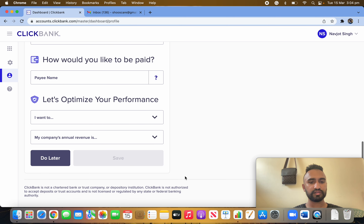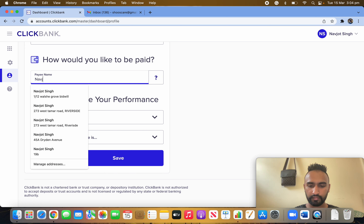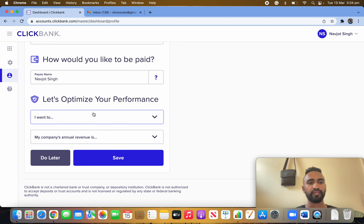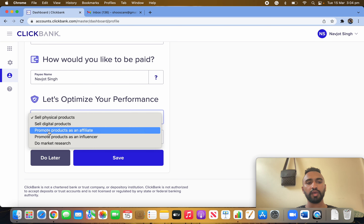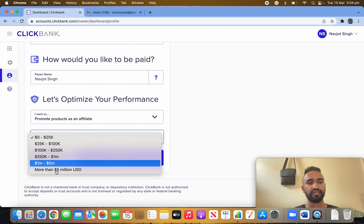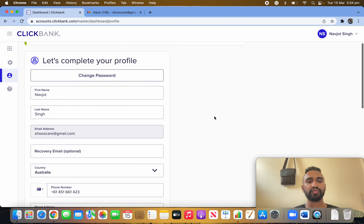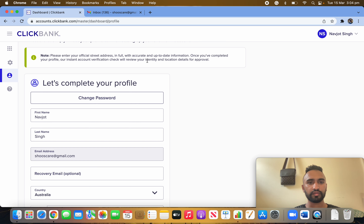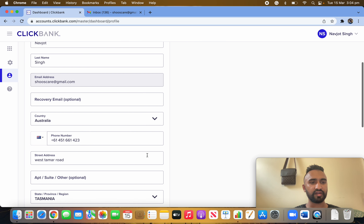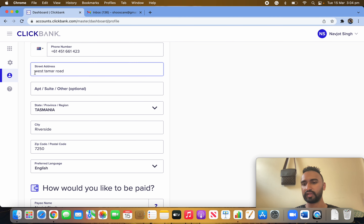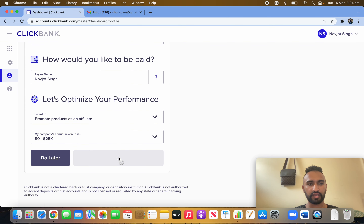Fill up your details and put your name — they will pay you under your name, so that's important. Then click on 'Promote Products as an Affiliate' because we are affiliate marketers. Select zero to one for experience. I didn't write the house number yet but let's see if they let me through. Click on Save.